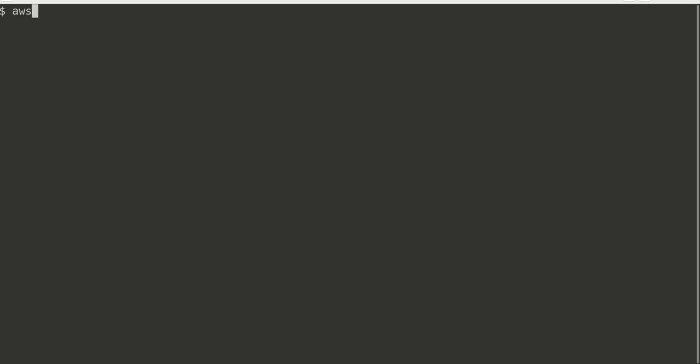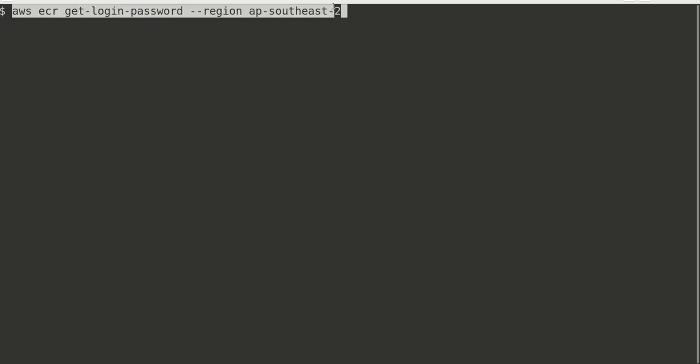Now I need my Docker to authenticate with this repository. Let's do that: AWS ECR get-login-password, and mention the region Asia Pacific Southeast 2. This command returns the password that will be used to authenticate. I'm going to pipe it to docker login.